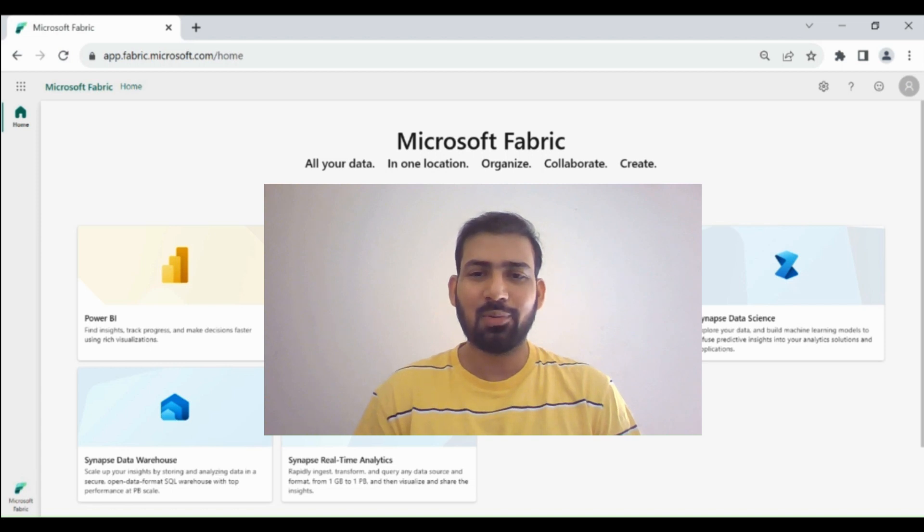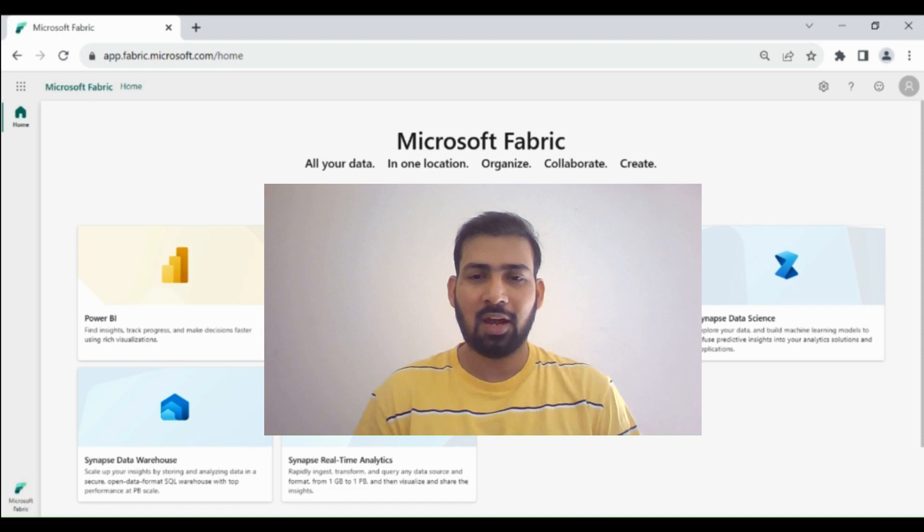Hi everyone, welcome to Dataverse Academy. In today's video we will learn how we can connect to the warehouse using Power BI desktop.